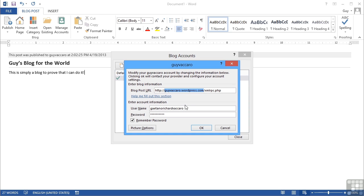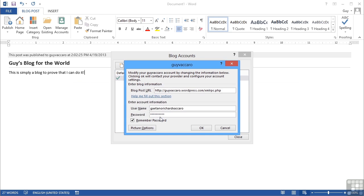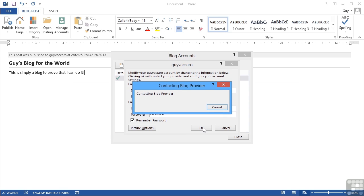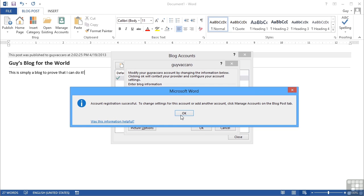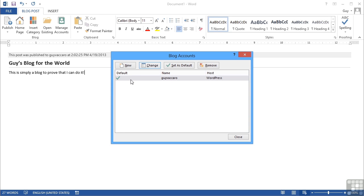You would then need to enter in your username and password for the blog. You can ask Word to remember that so that in future you can just publish new documents. So if I say okay, it will always give me this warning about sending passwords unencrypted, but that's fine for our purposes. Contacting blog provider, and this is just really to verify my username and password. Account successful. Thank you.